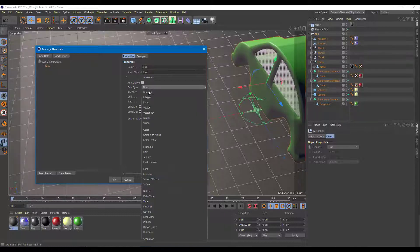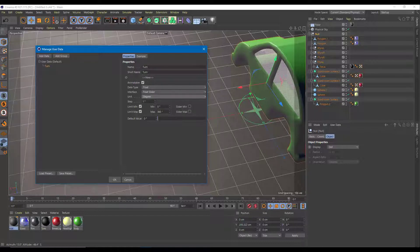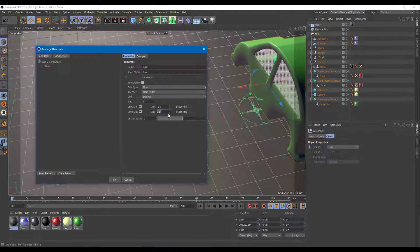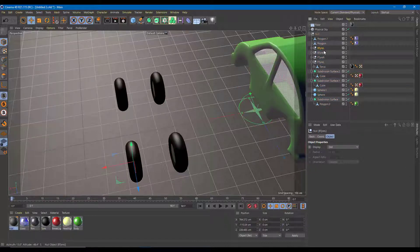The short name is 'turn', data type is Float, and the interface is a Float Slider. The unit will be degrees so I can control the rotation amount. I'll limit it from minus 30 degrees to plus 30 degrees — that's how much I want the front car tires to turn. I press OK and the user data appears.